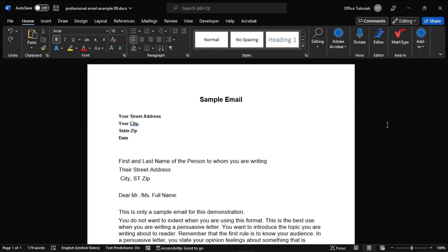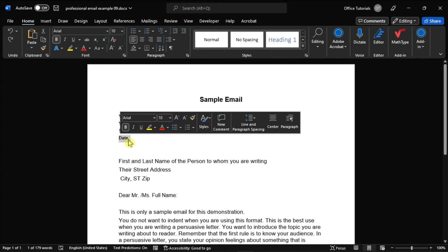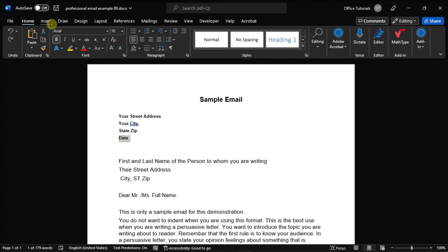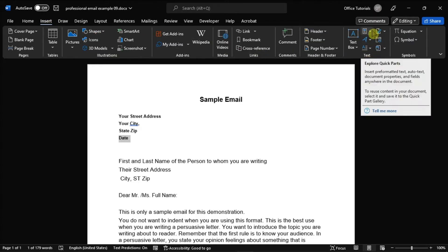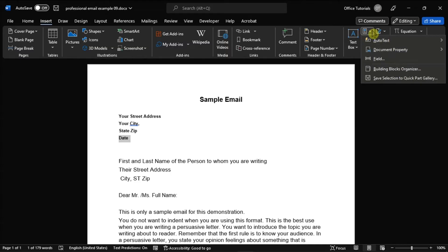Then place the mouse cursor in the area where you would like the date to appear, select the Insert tab, and under the Text group, select Quick Parts, then choose Insert Field.